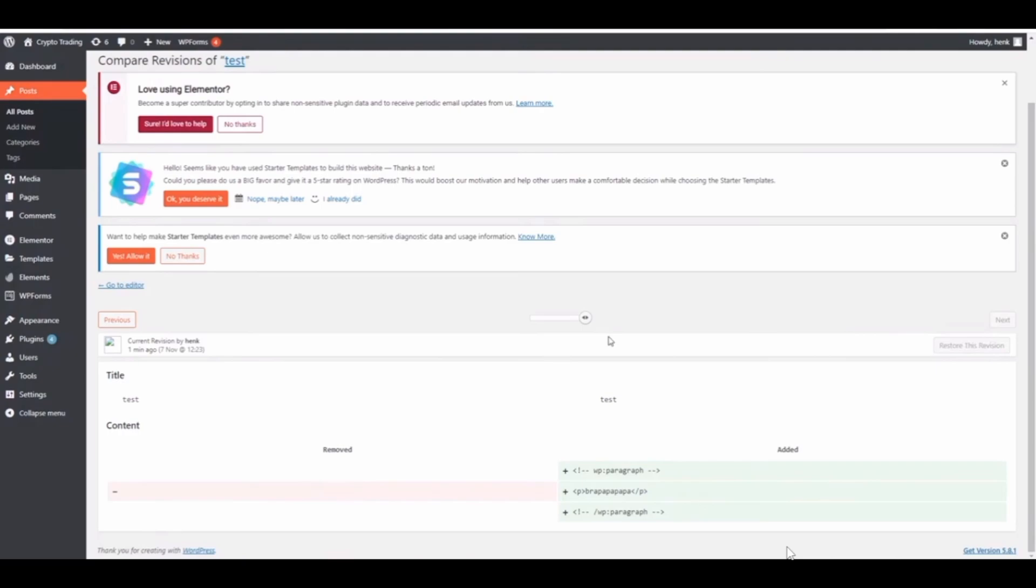Then go down and there you will be able to see two revisions. Now this depends on the number of times you edited the actual post. So you can go to the revisions and then it's going to open up. From here you will be able to see all the details of what you have added and removed.